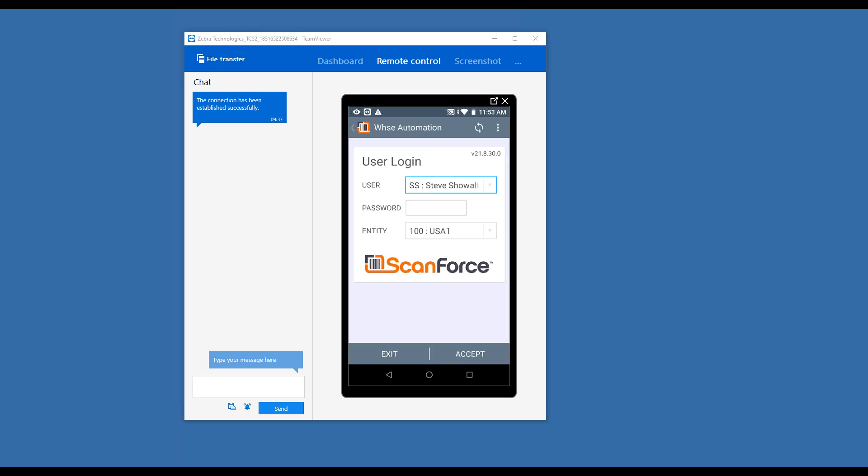What you're looking at here is an emulation of a device that I have in my hands being displayed on my screen. The ScanForce app can run on any device - iOS, Android, or even PCs - so it's extremely flexible.